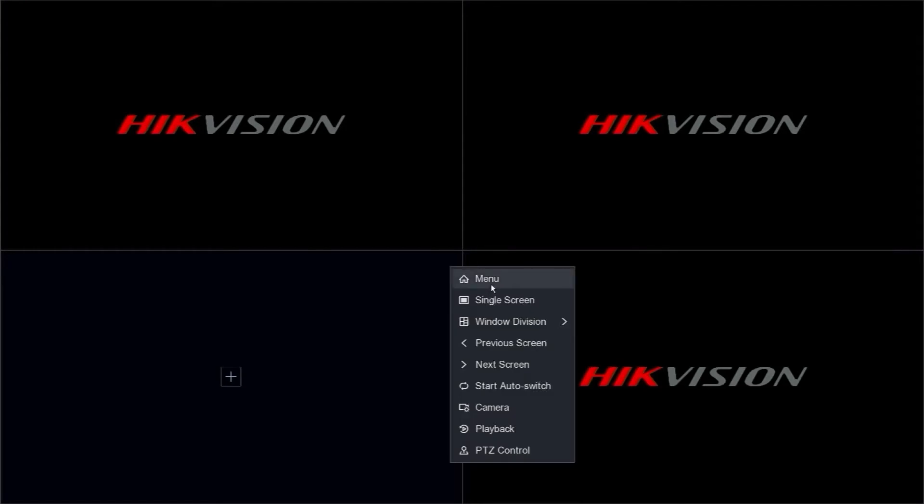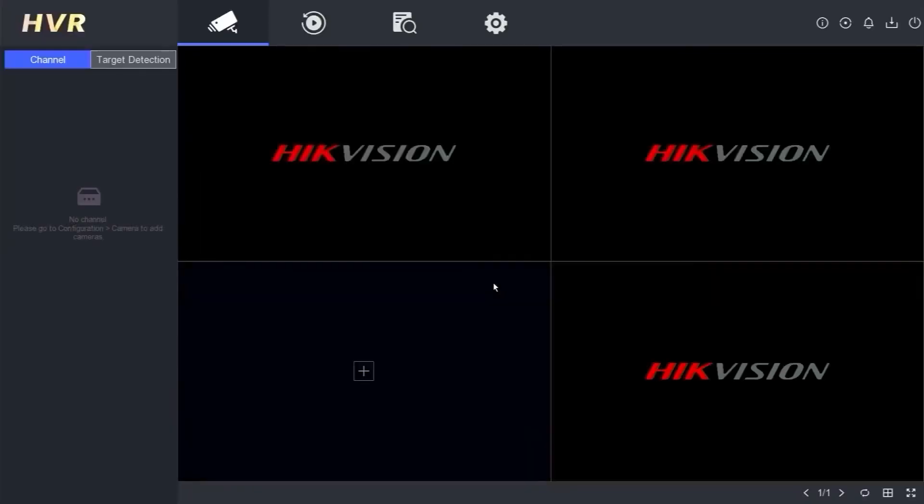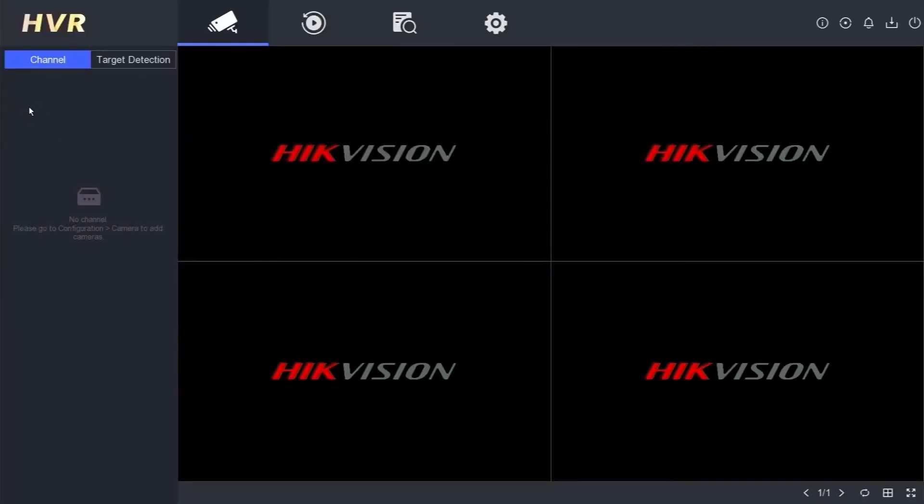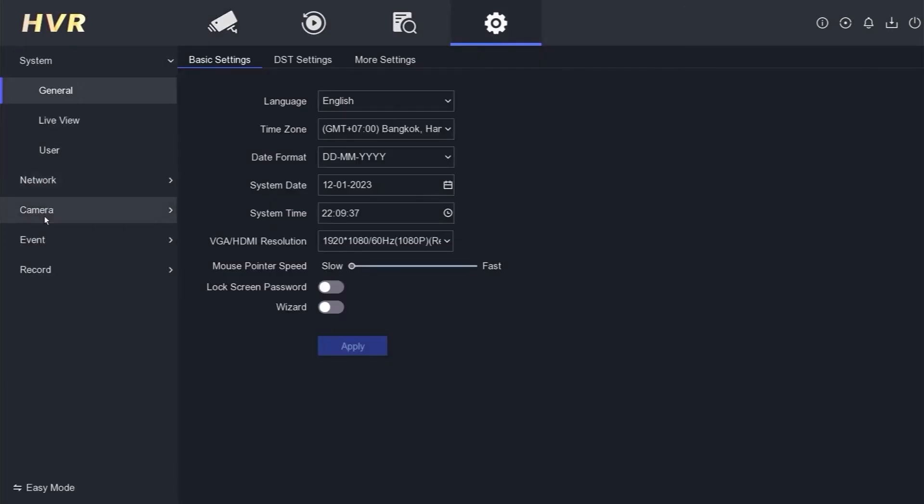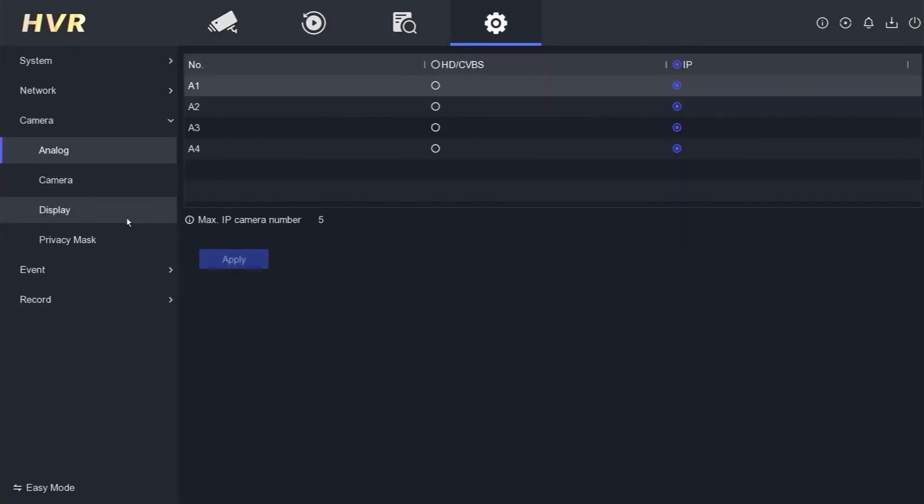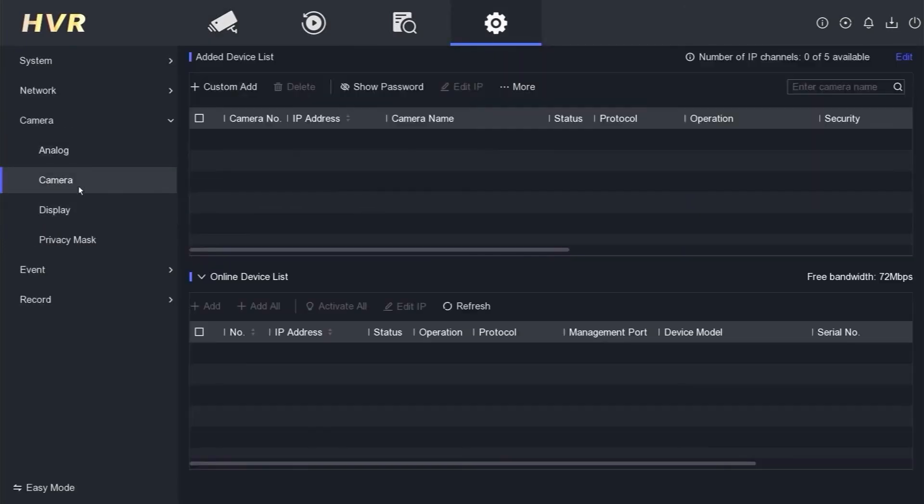Next, we will access the DVR menu to add IP cameras. Please go to the Configuration menu, then select Camera, and choose Camera again.